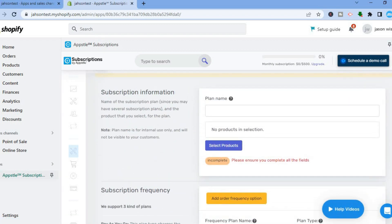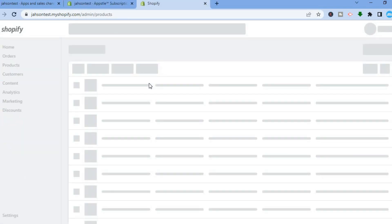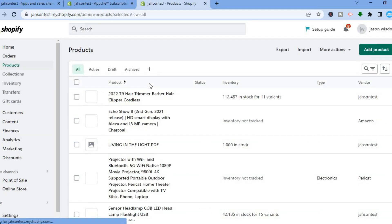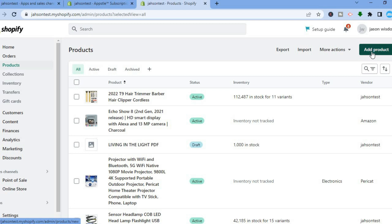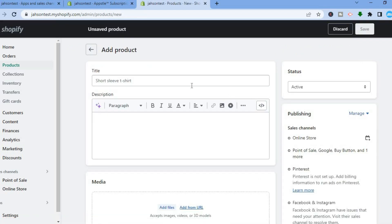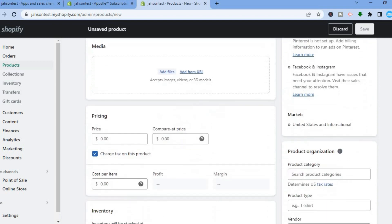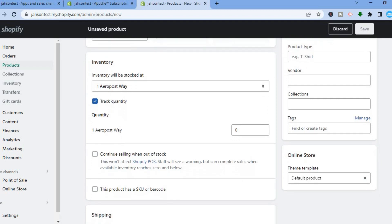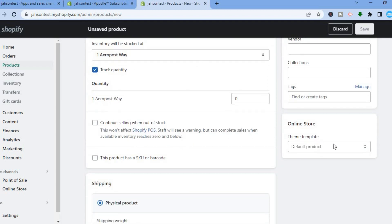Tap on Create Subscription Plan in the top right hand corner. Scroll down and from here select the products you would like to add to a subscription plan. If you don't have any products added yet, go to the top left hand menu option and right-click on Products. You'll be redirected to the product page — tap on Add Product. From there you can add the title, description, and an image.